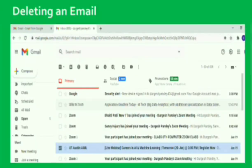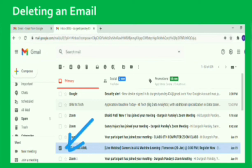Now we will learn how to delete an email. If you want to delete an email, select the email in the Inbox and click the Delete button.